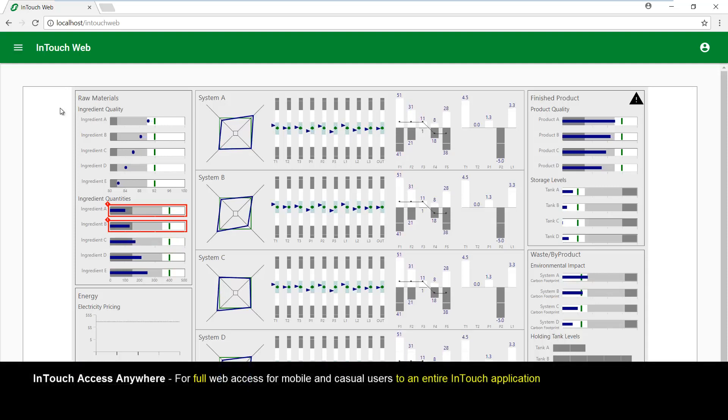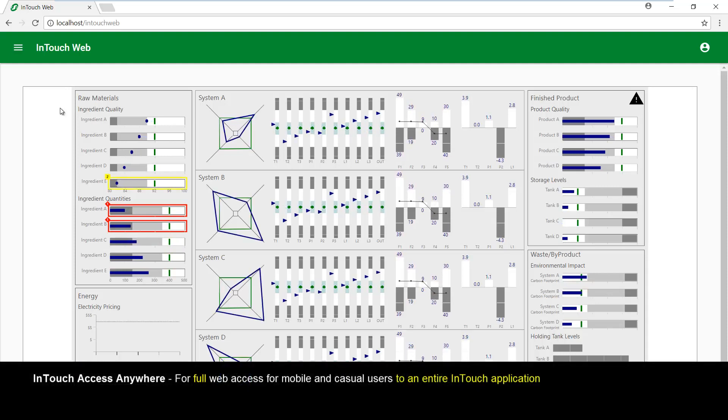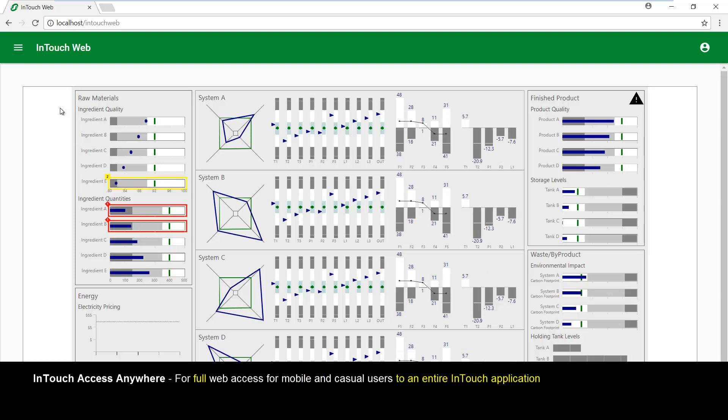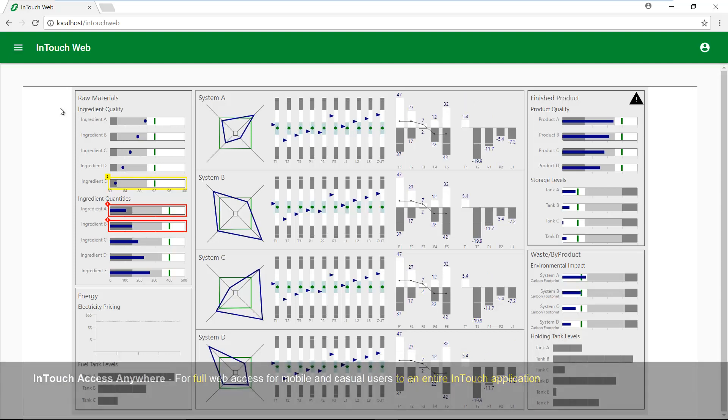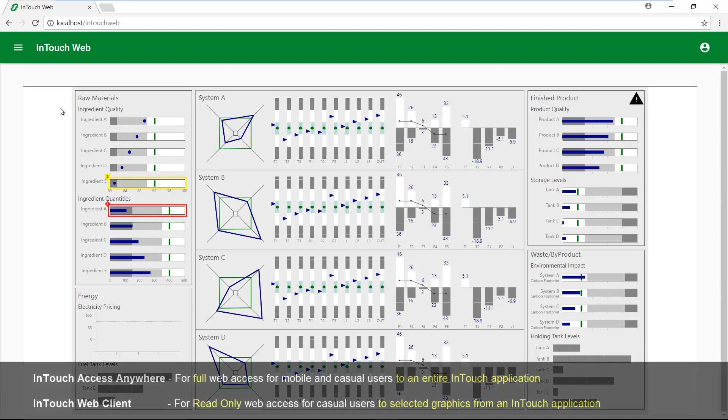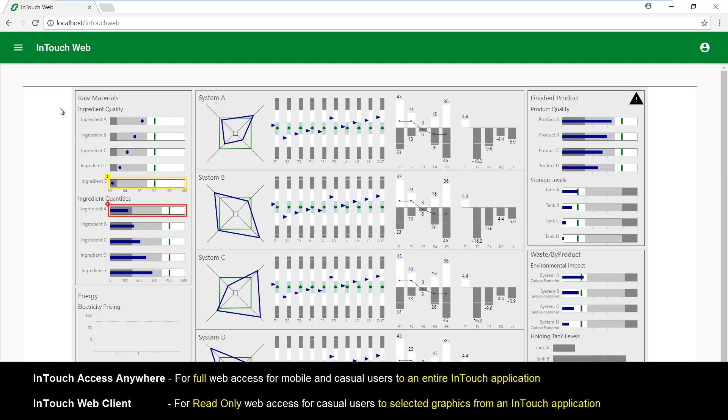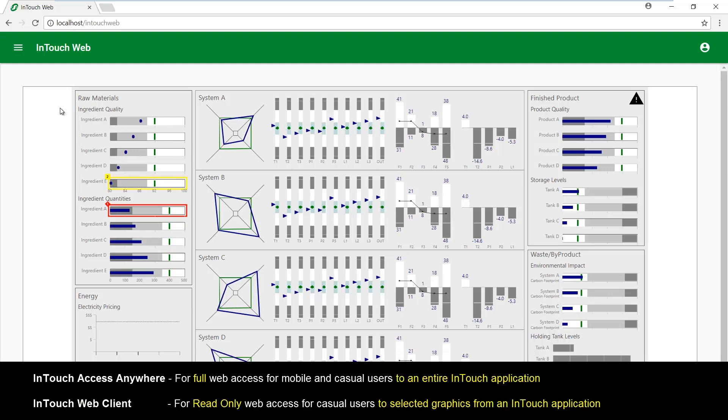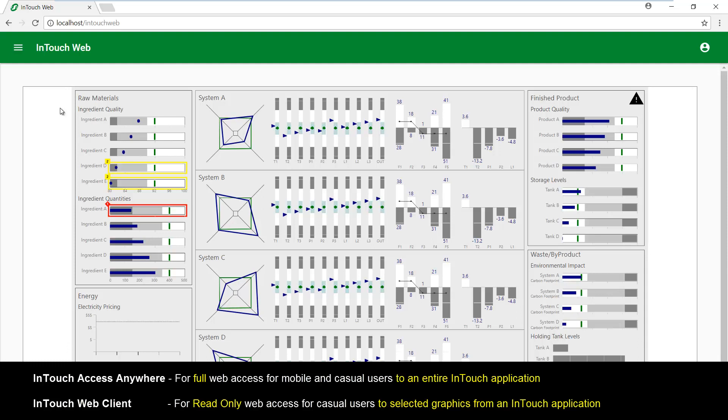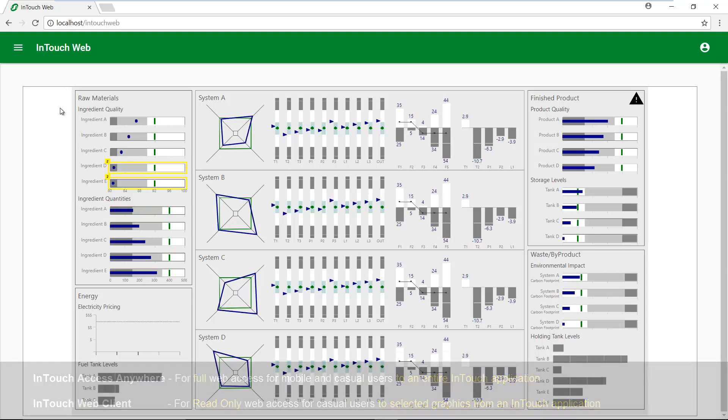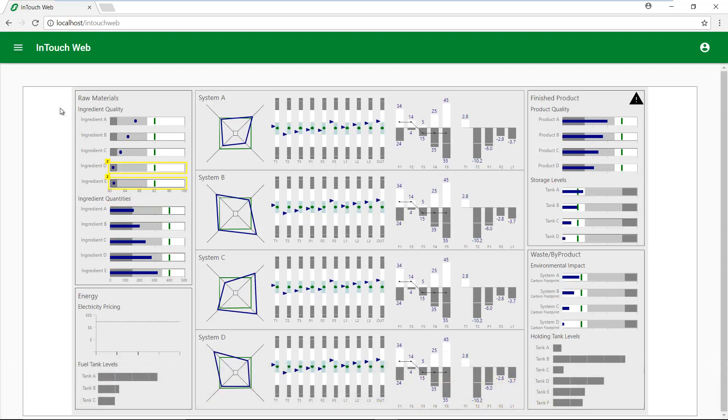InTouch access anywhere for full web access for mobile and casual users to an entire InTouch application. And InTouch web client for read-only web access for casual users to selected graphics from an InTouch application. Thank you.